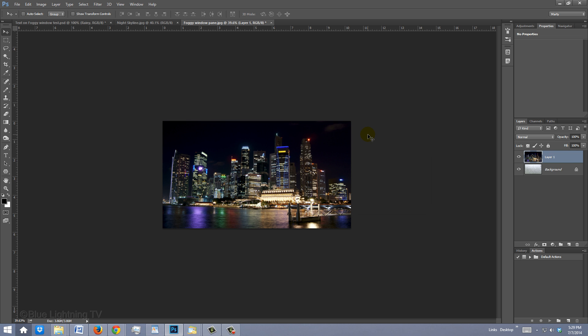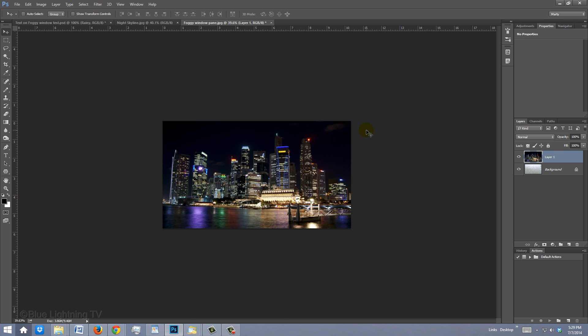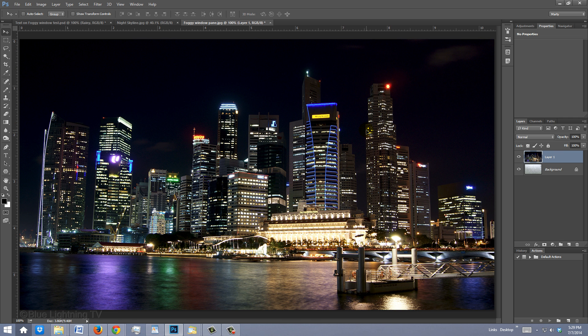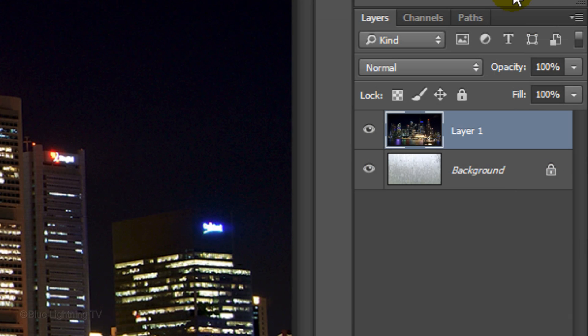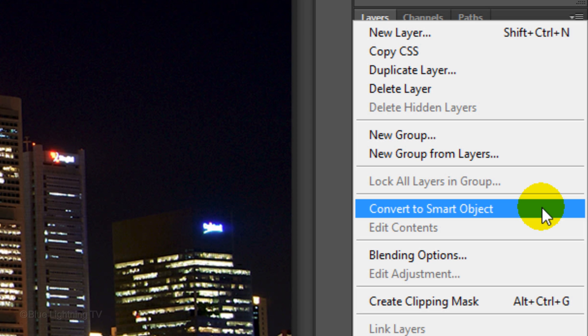To see your image at 100% again, press Ctrl or Cmd 1. Next, we'll blur the photo, but to do it non-destructively, we'll convert the photo into a Smart Object. Click the icon at the upper right corner of the Layers panel and click Convert to Smart Object.